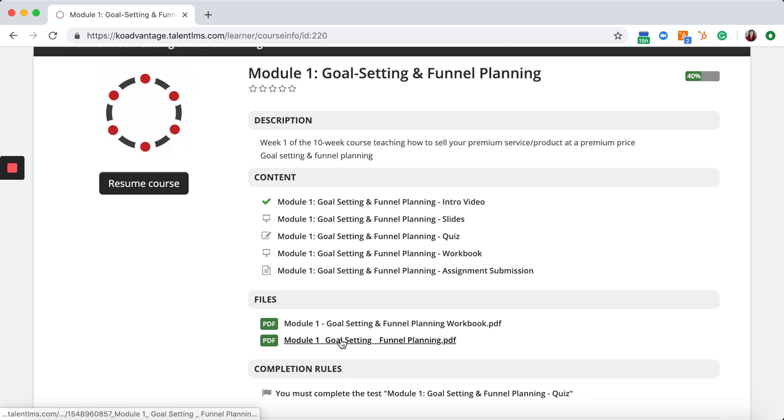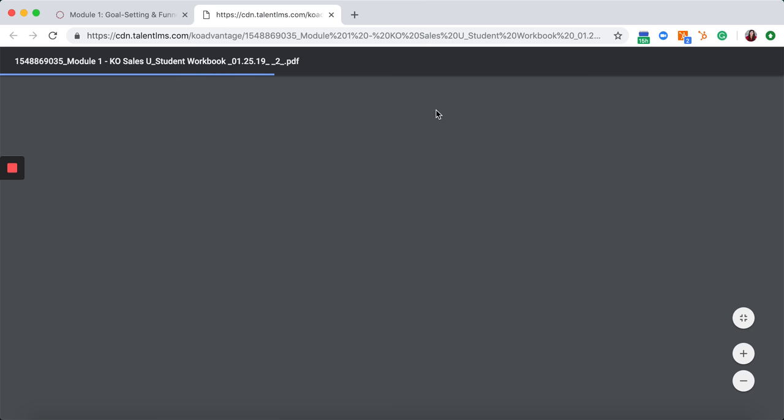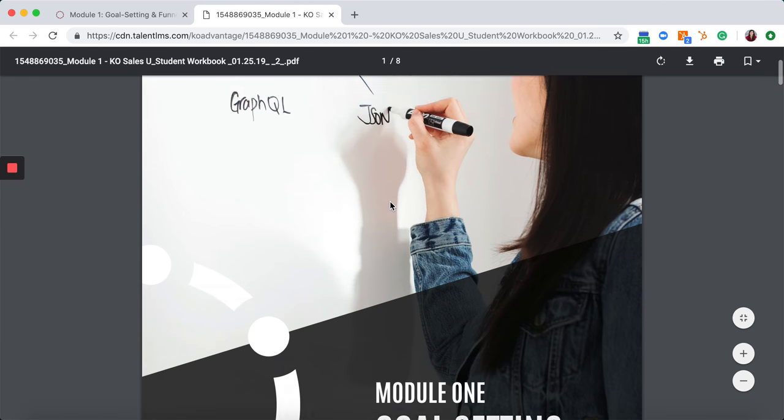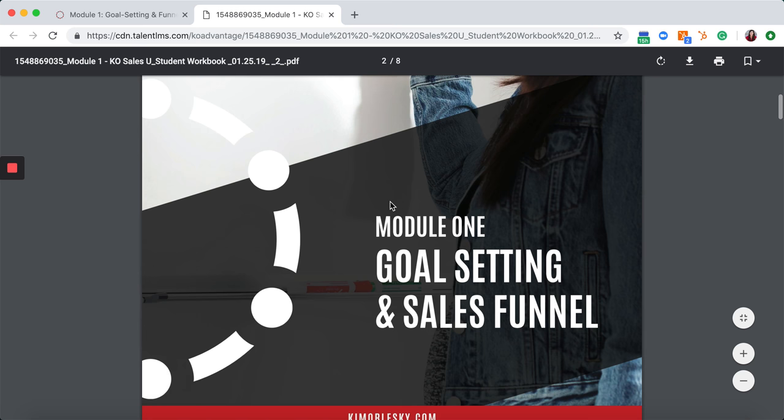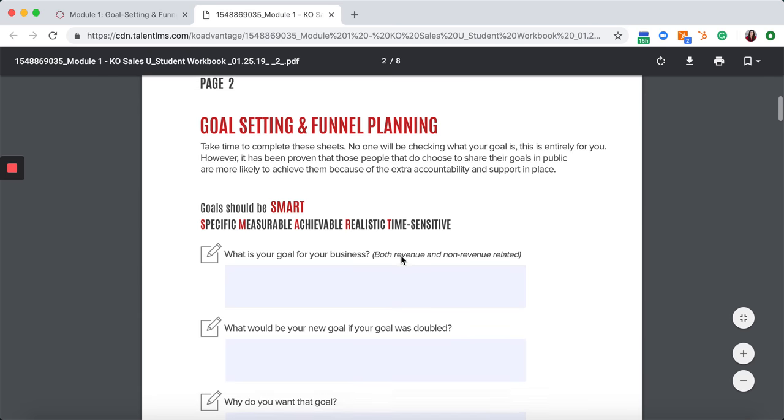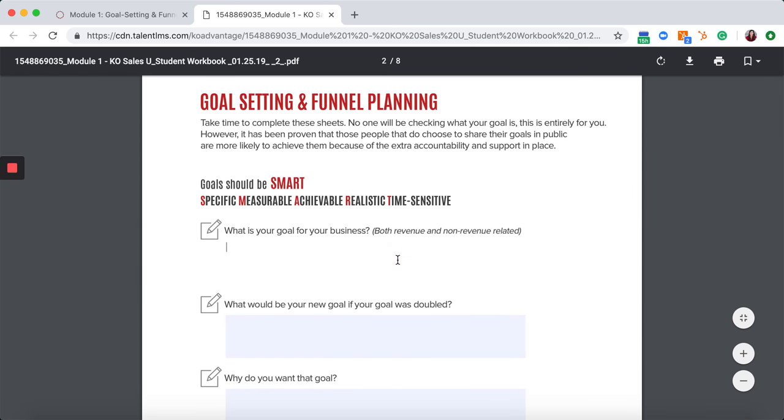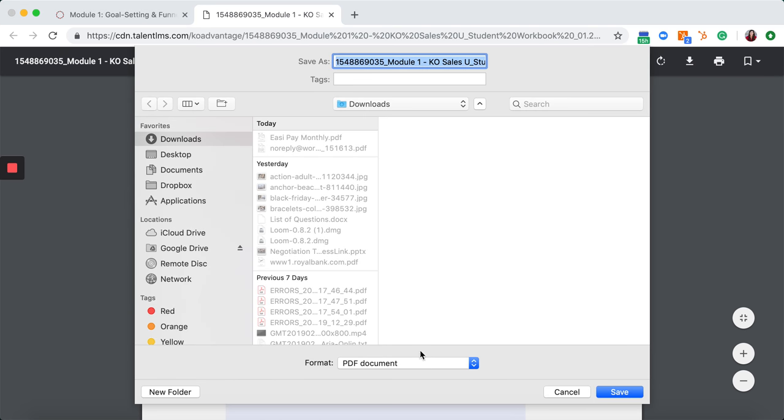Let's download the workbook now. By clicking on it, it will open up into a third party, which will allow you to actually see the file as it's downloadable. You can type your answers correctly in here, but don't forget to download it first before you submit it.